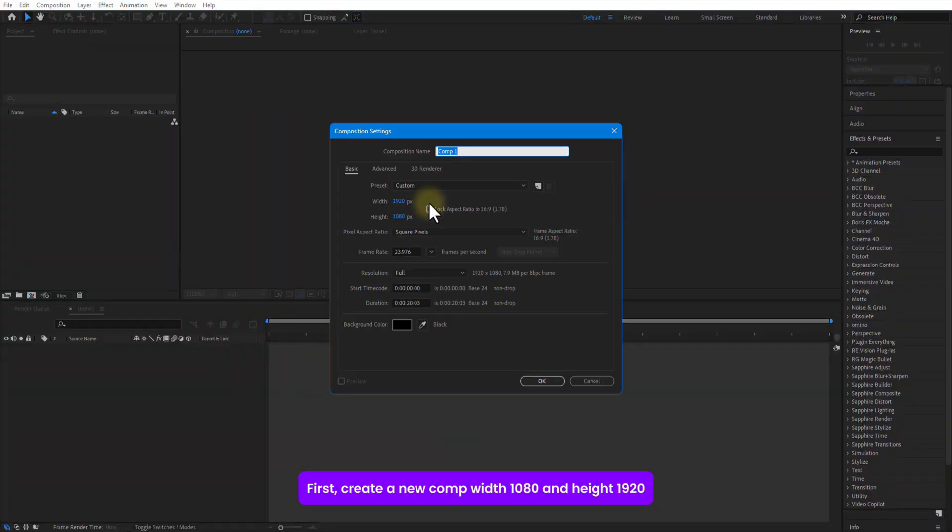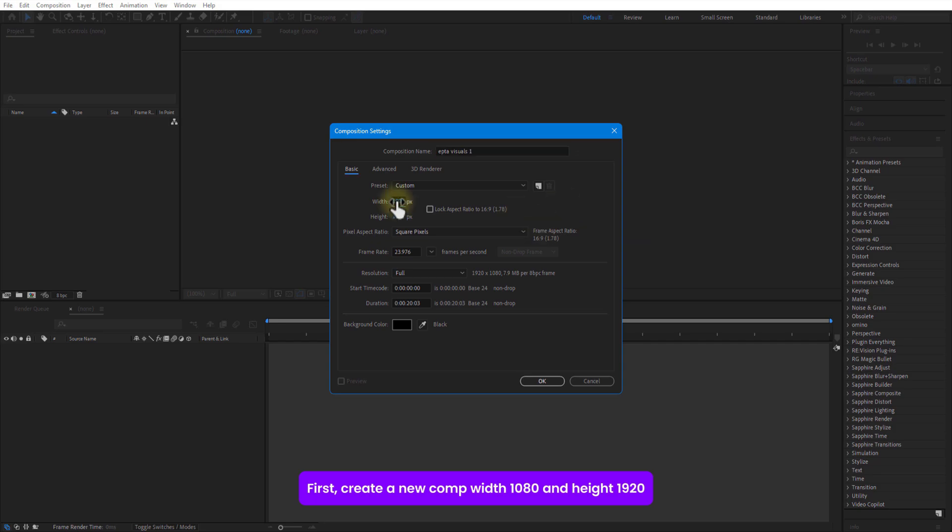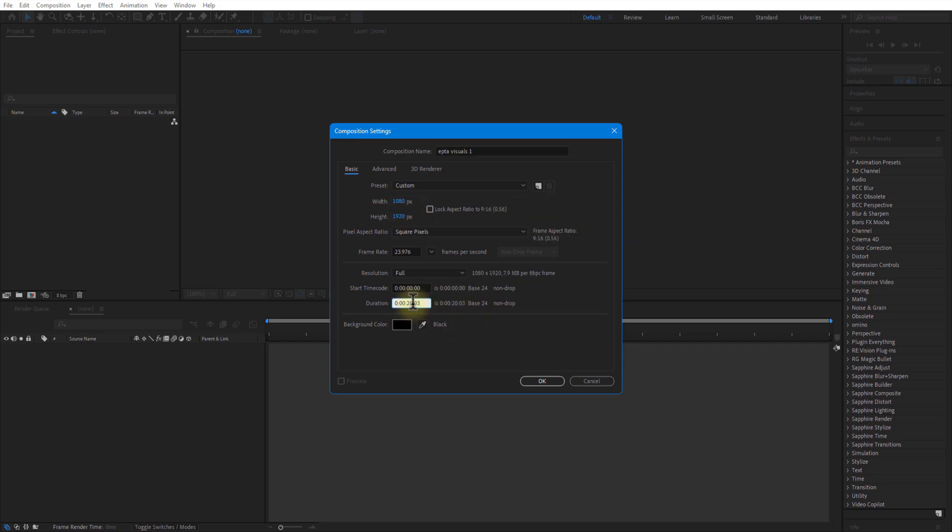First, create a new comp with 1080 height to 1920, duration 10 seconds. Press OK.